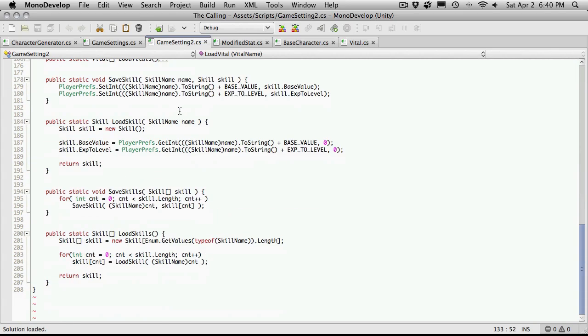We'll just keep shrinking all these down to save some screen space. If I come down, I have my four functions down here.